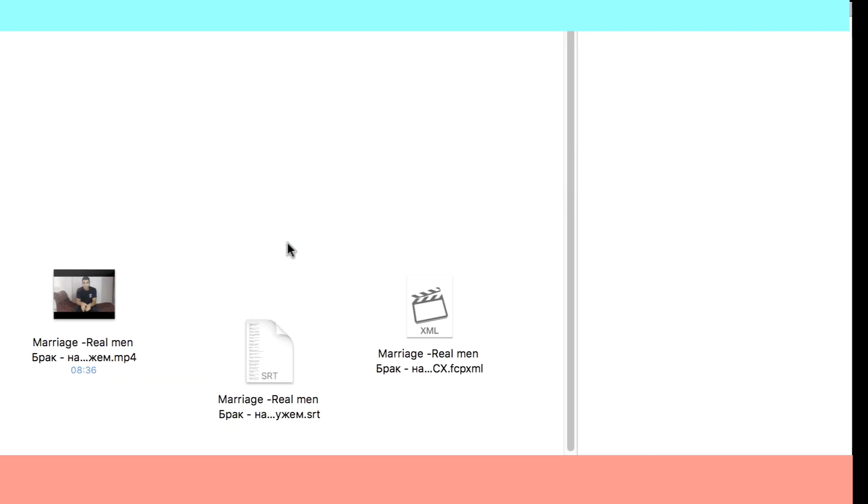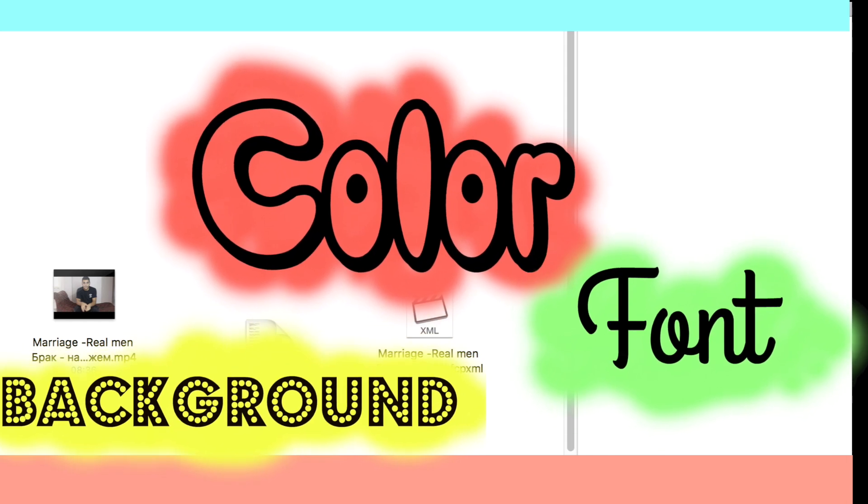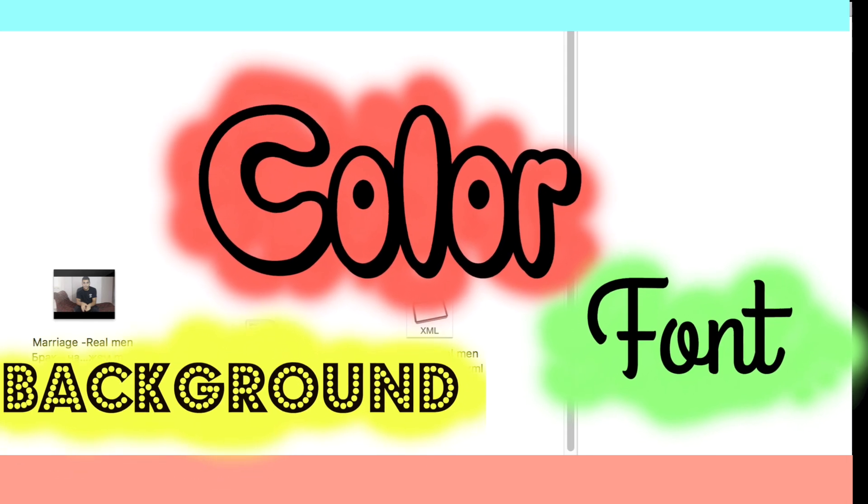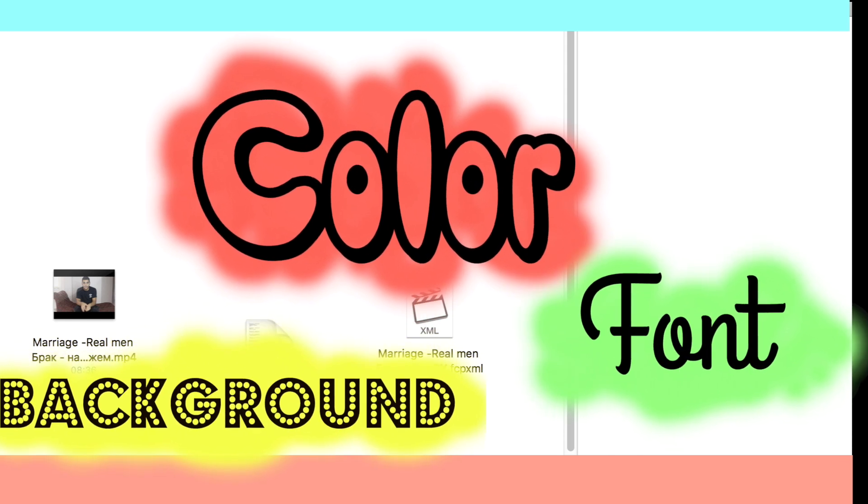This tutorial is actually for those people who have faced the same problems as me when none of the applications for burning the hard subtitles over your video want to reflect the color of font adjustments.